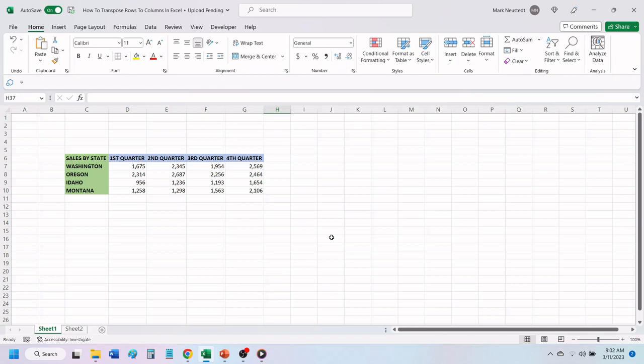Hello and welcome to Mark's Excel Tips. In today's video, we're going to show you two ways on how you can transpose data in Excel. Let's get started.